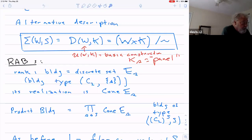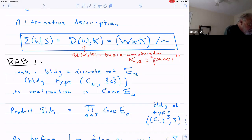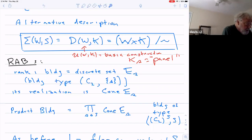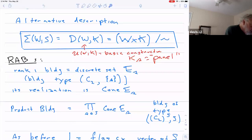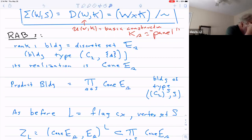First of all, a rank-one building — a one-generator Coxeter group — is just a set E sub S. This is a building of type: cyclic group of order two, one generator S. As a spherical building it's just this set, and as a CAT(0) building it's just the cone on E sub S. And then you can always take the product of two or more buildings — the product of these cones — and get a building of type: the product of S copies of the cyclic group of order two, which is a Coxeter group with generator set S.